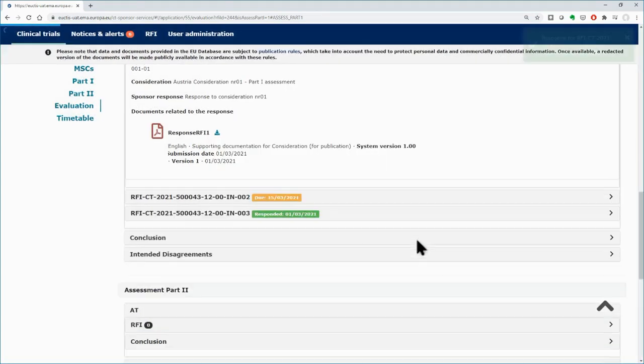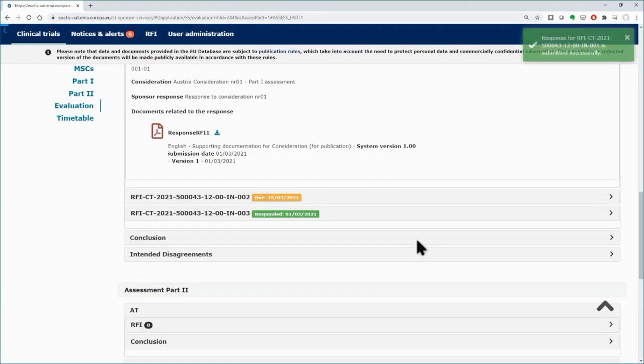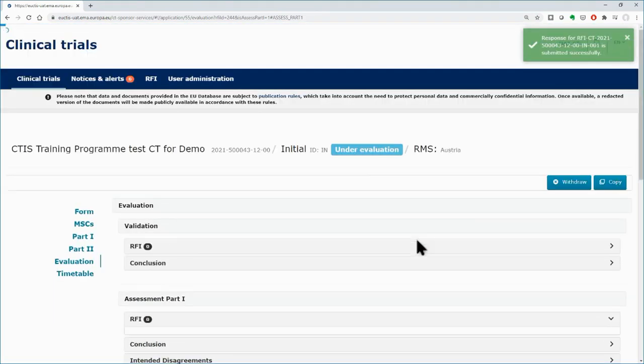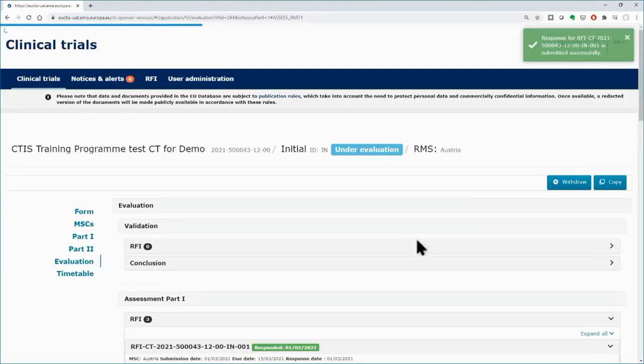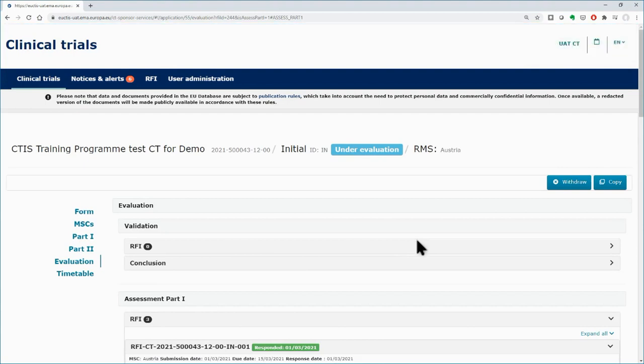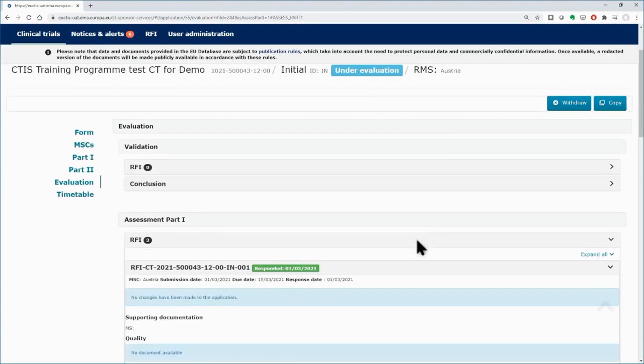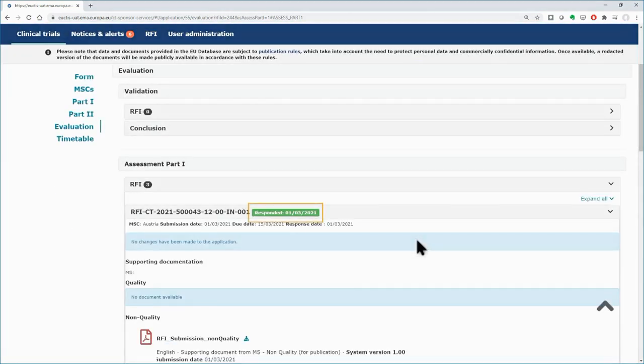Your response will be sent, while a message will appear on the top right corner. The RFI status will change into responded.